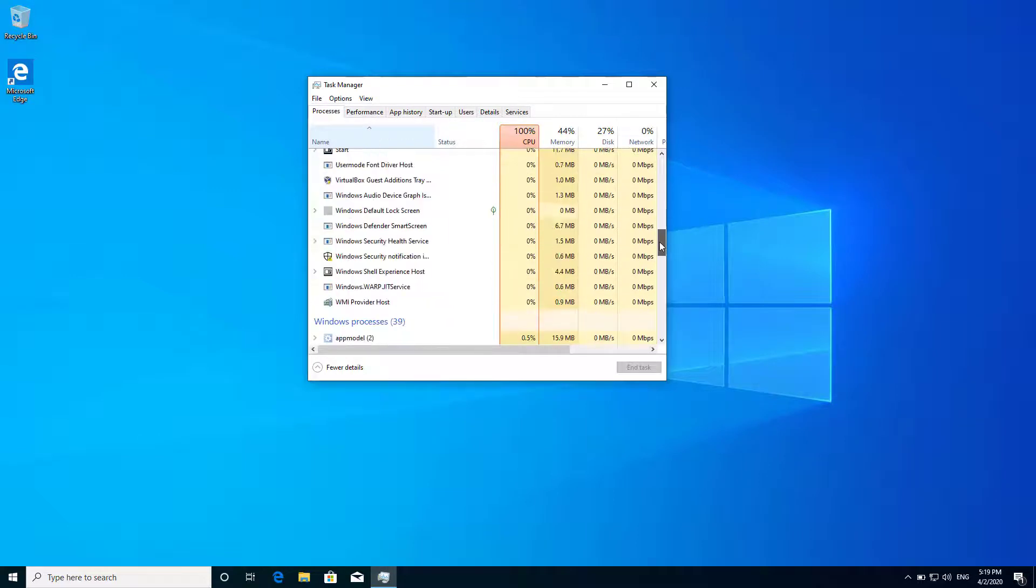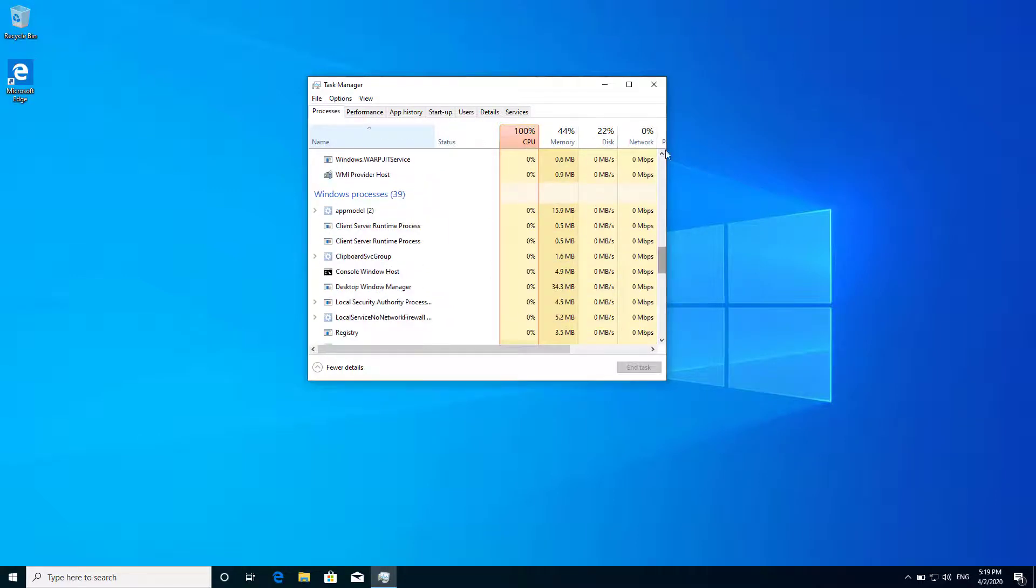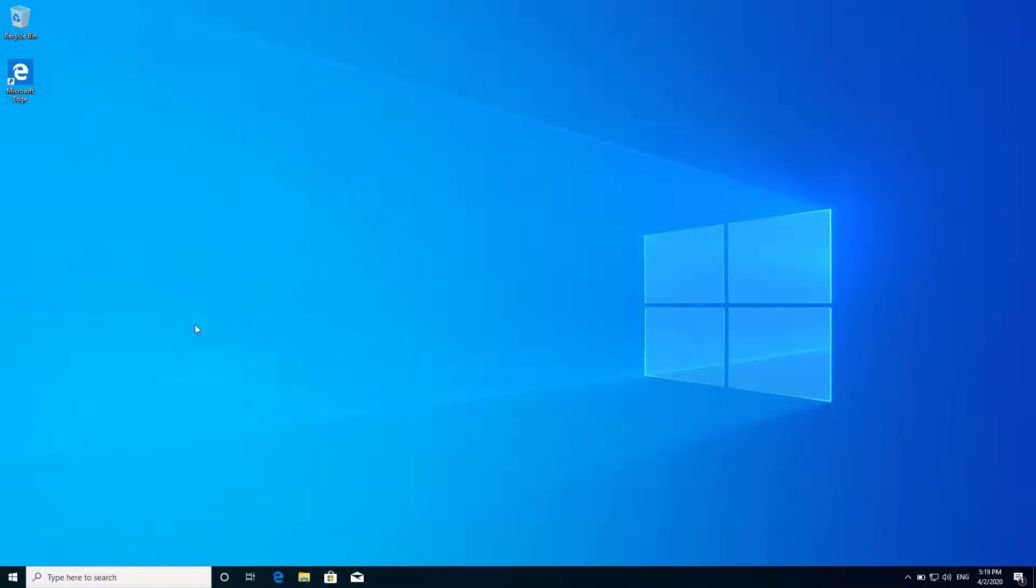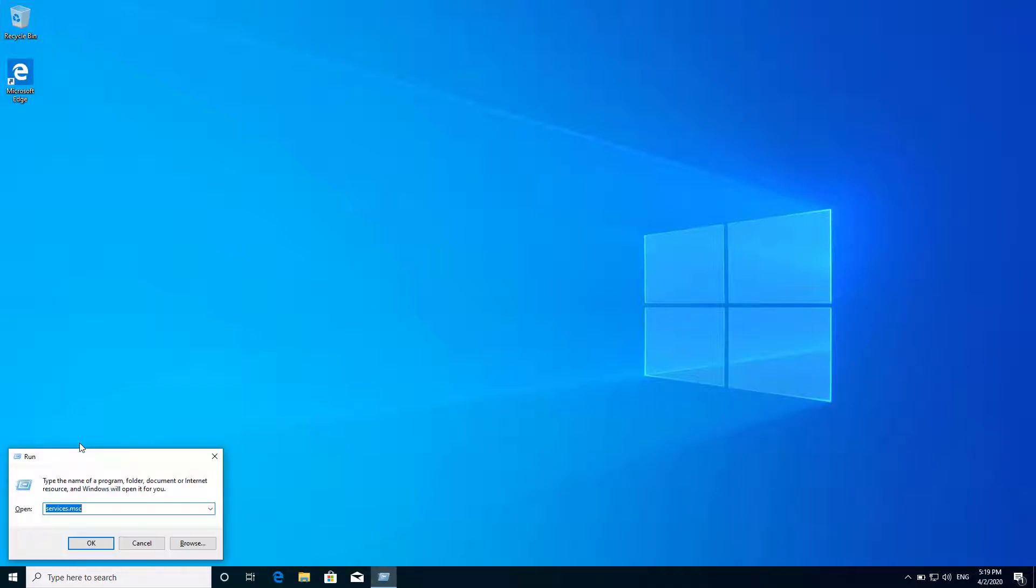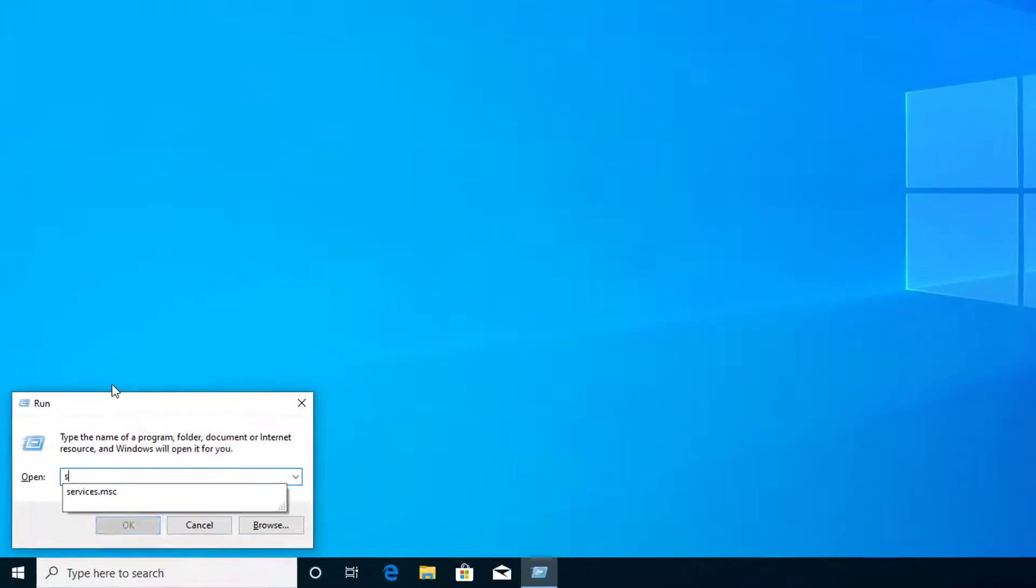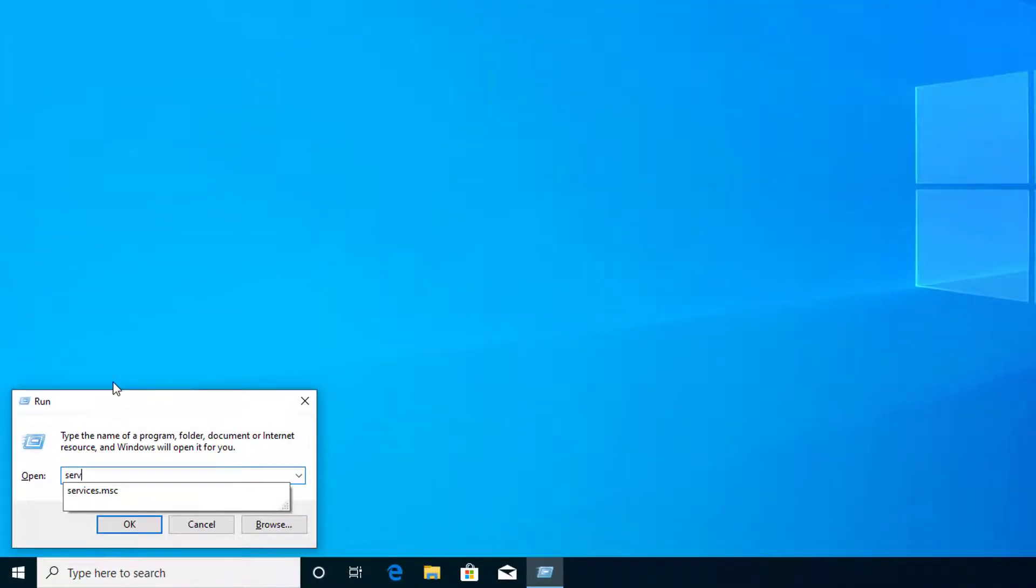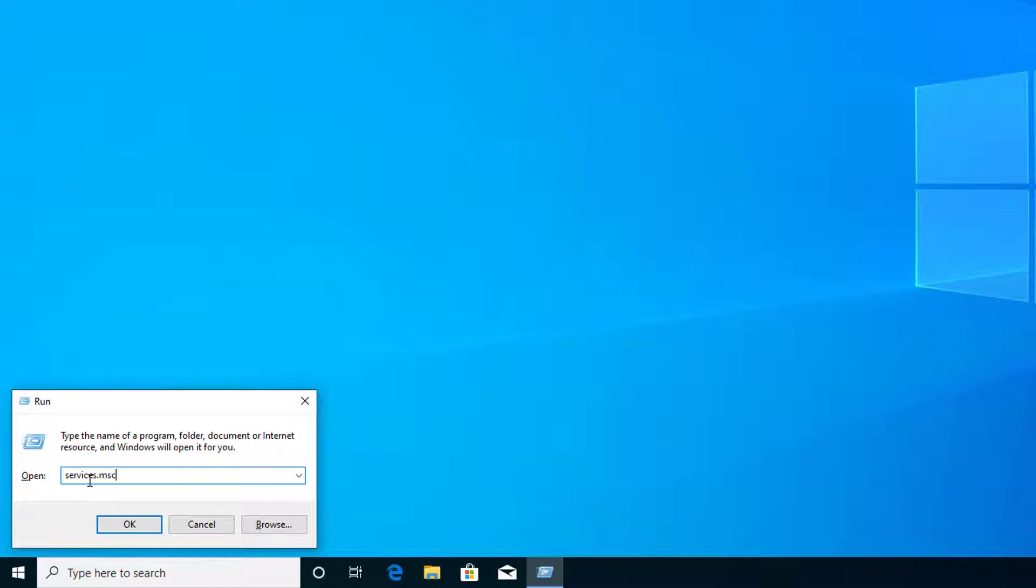So let's get it started. First of all, let's open services.msc from Run. Press Windows and R on your keyboard, and here type services.msc.